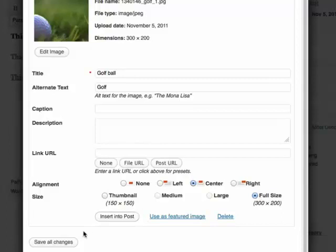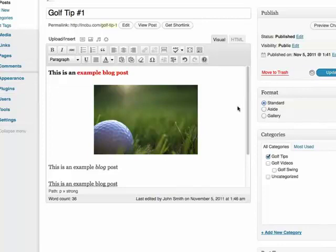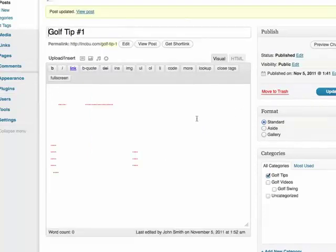What you want to do next is not click save all changes, but instead insert into post. And now you can see it's inserted. If I click update, it should update the blog post with the image.